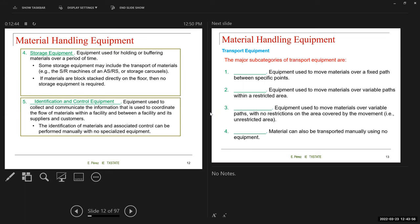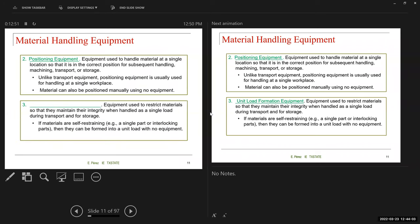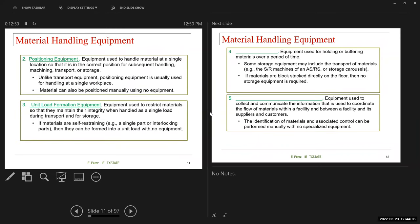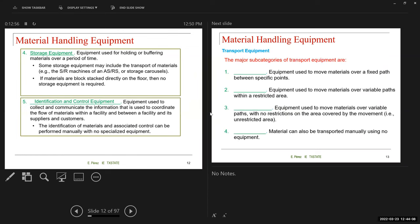Those are the five categories: transport equipment, positioning equipment, unit load formation equipment, storage equipment, and identification and control equipment. Within each of these categories we're going to have subcategories, and we're going to go deeper in this discussion.